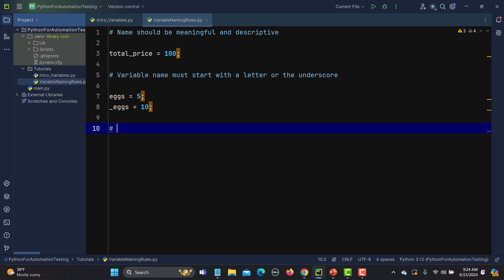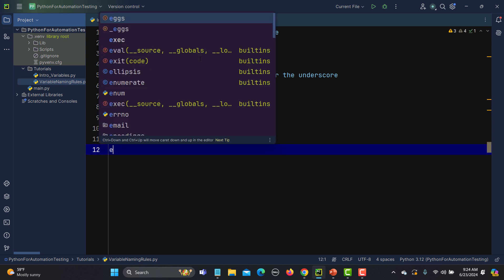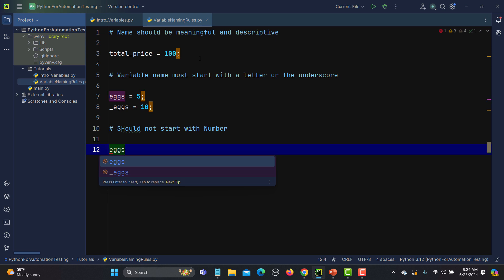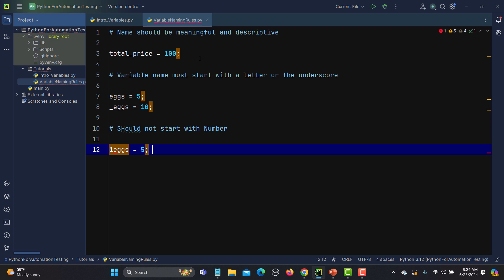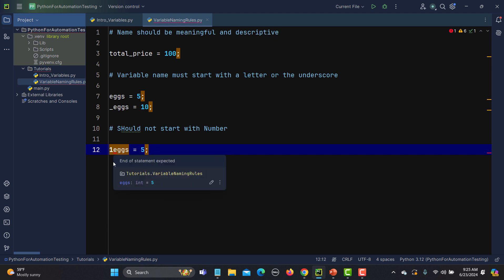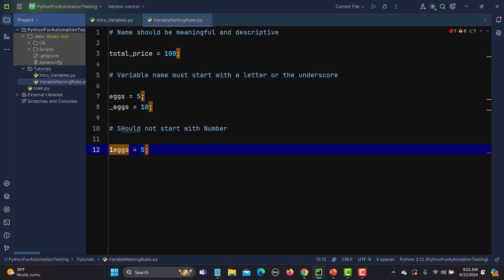Another rule is that your variable name should not start with numbers — one, two, three, four, etc. For example, if I write '1x equals 5', you can see we are getting an error here — there's a red line under it. This means that starting a variable name with a number is not allowed.